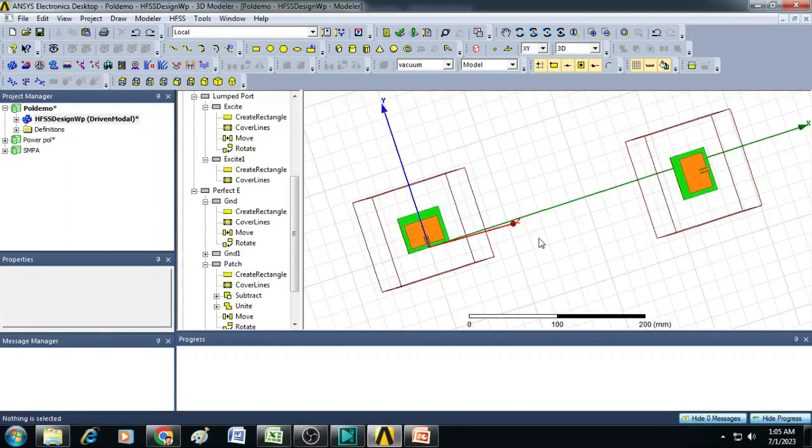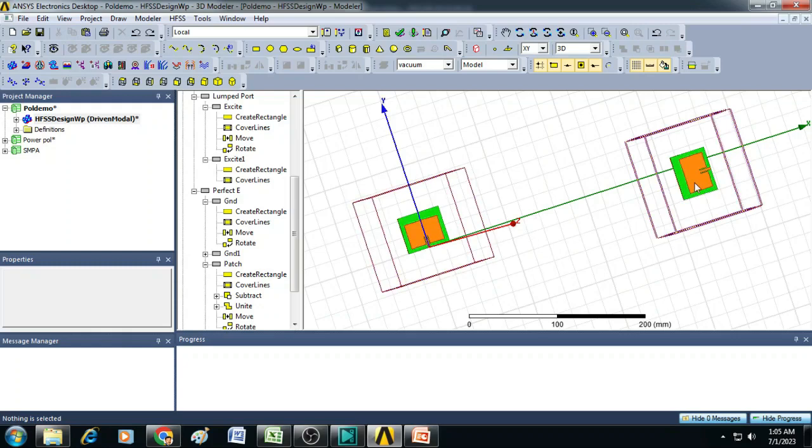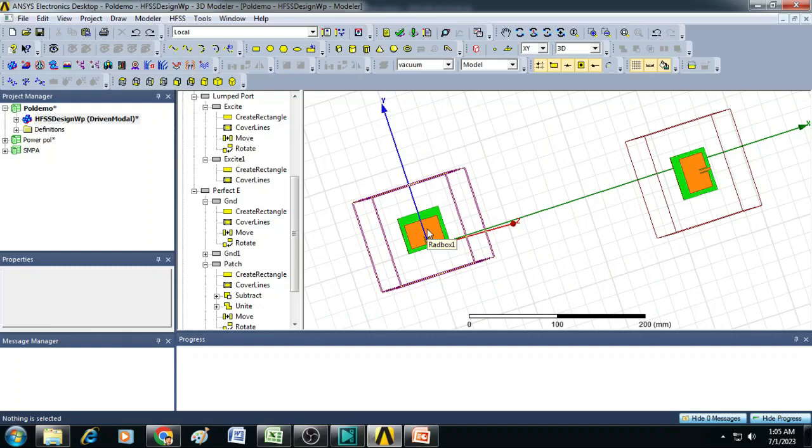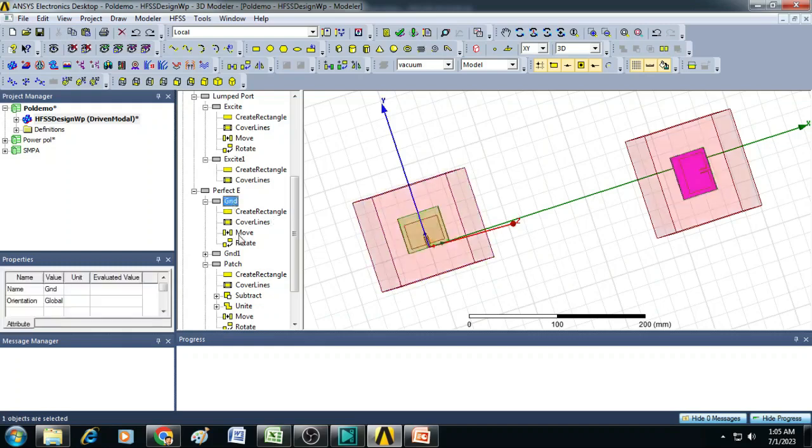Here we can observe the radiating elements in antenna 1 and antenna 2 are not facing each other. Now we have to make them face each other.